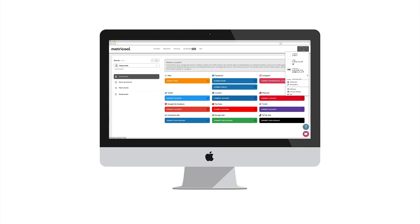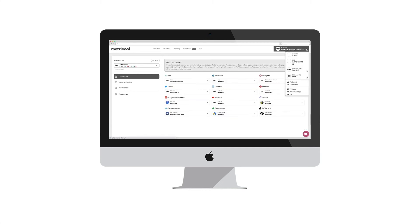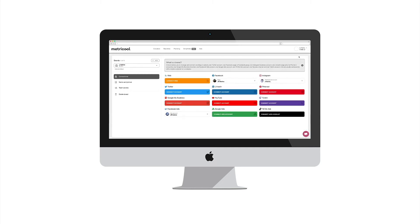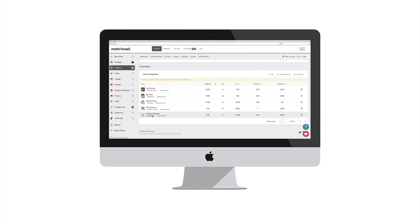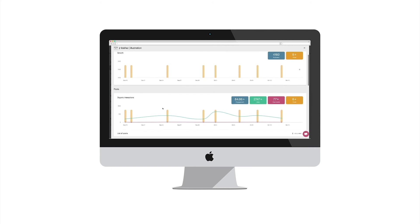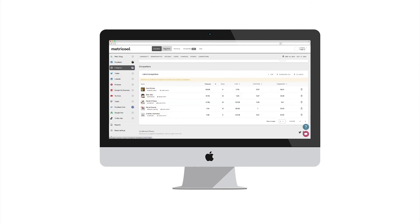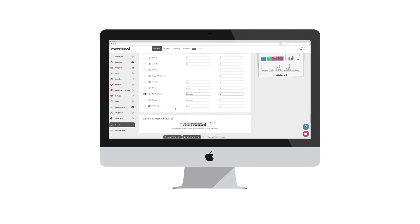It's that easy. In the drop-down menu at the top right you can easily see all your brands and you can switch them depending on the account you want to schedule, measure, or generate a report. Besides, you can analyze your competitors, use our link in bio to add multiple clickable links, and create custom performance reports.